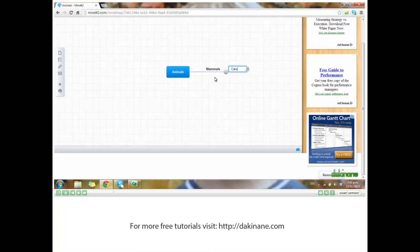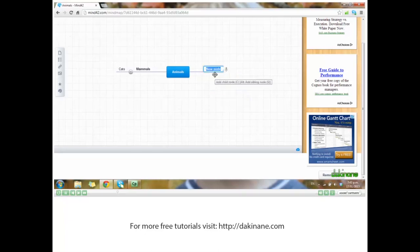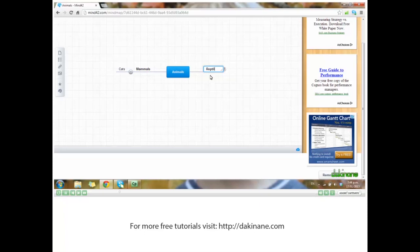But if I want to add a sibling node to mammals, I can click on mammals and then Alt plus - hold the Alt key down and click plus. Now animals has two branches: mammals and reptiles.